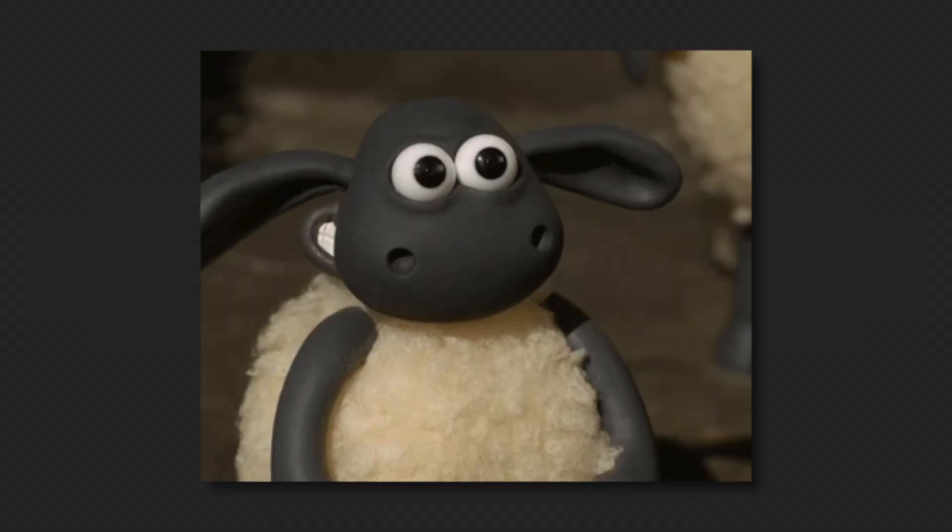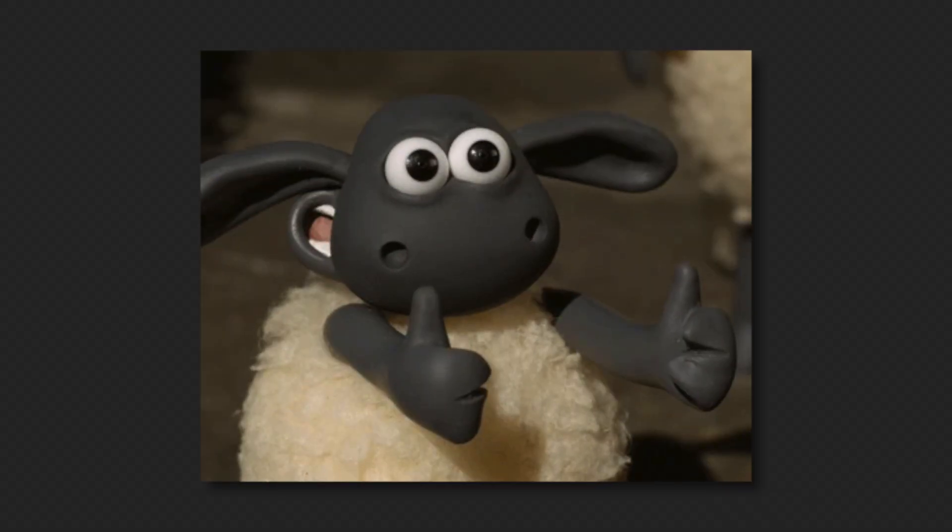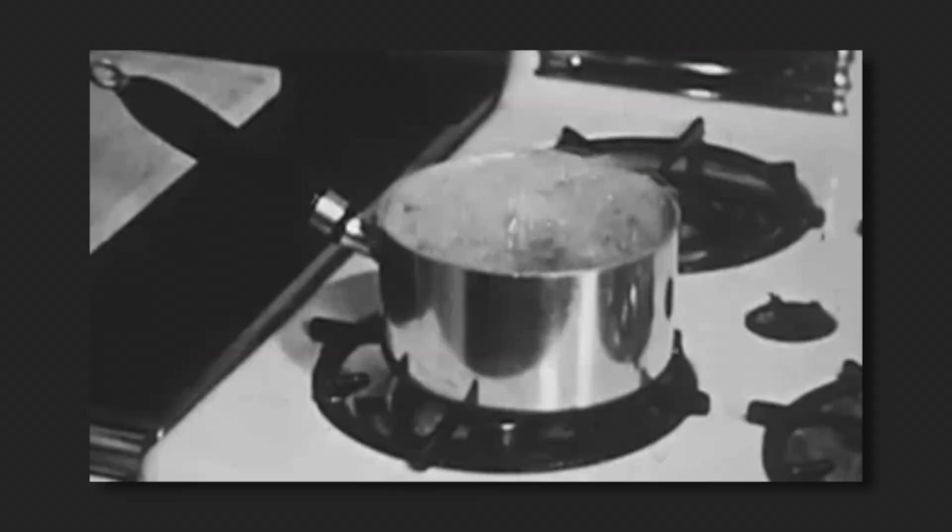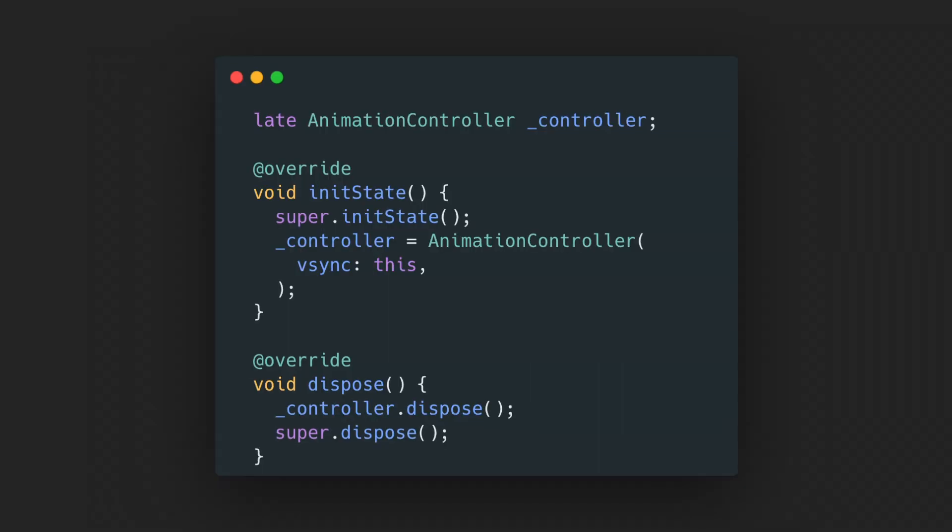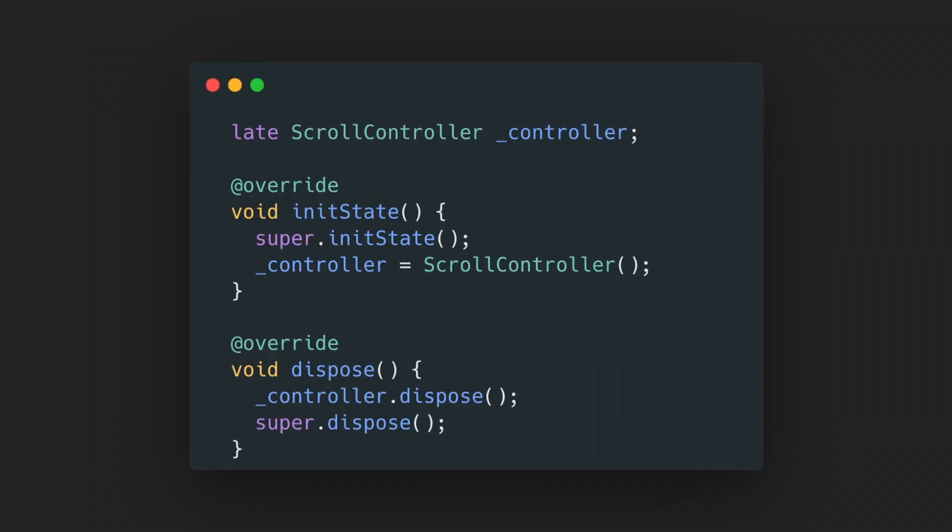Stateful widgets are great and all, but they come with a lot of boilerplate code when dealing with controllers, like text editing controllers, animation controllers, scroll controllers, and more.